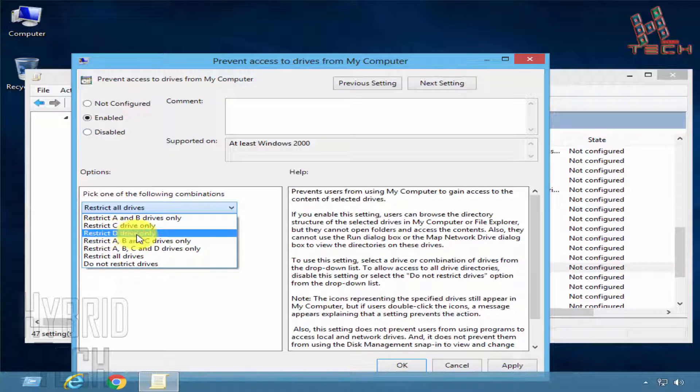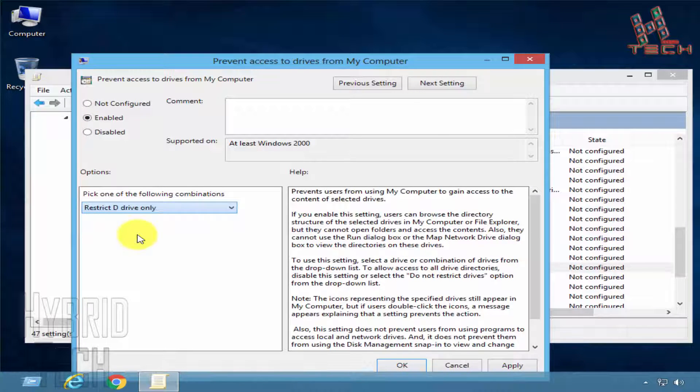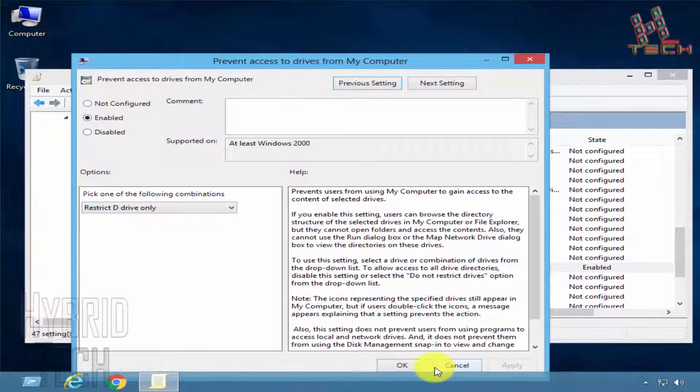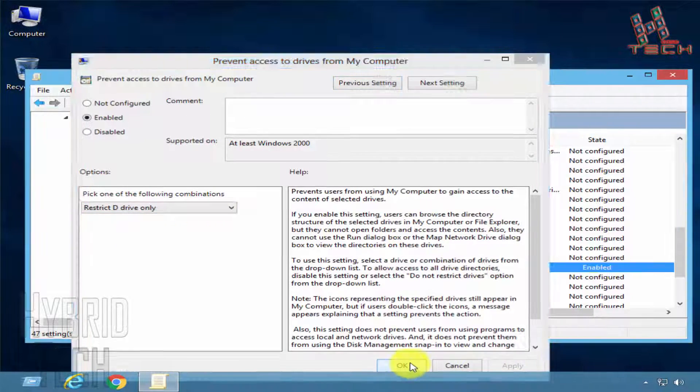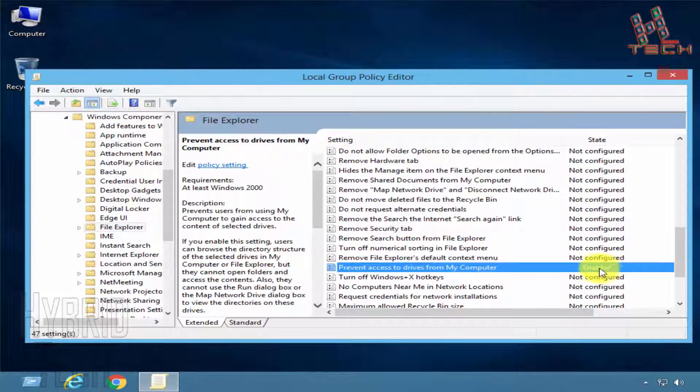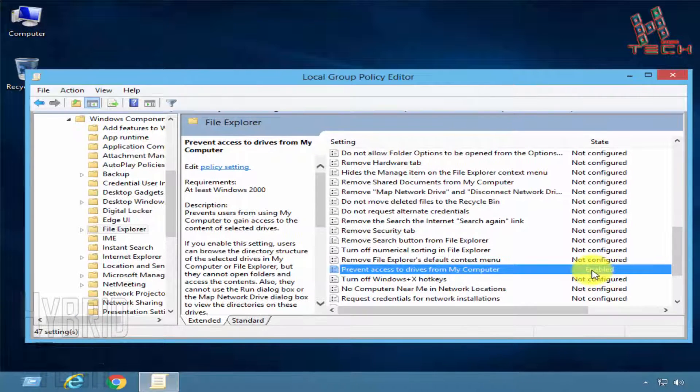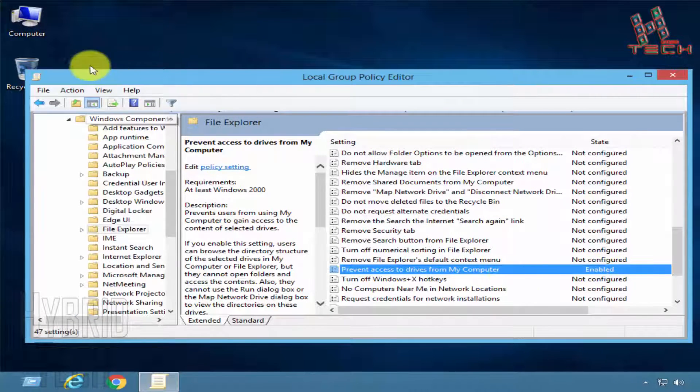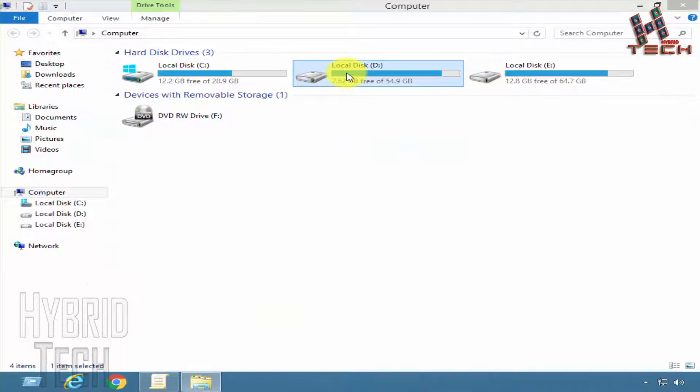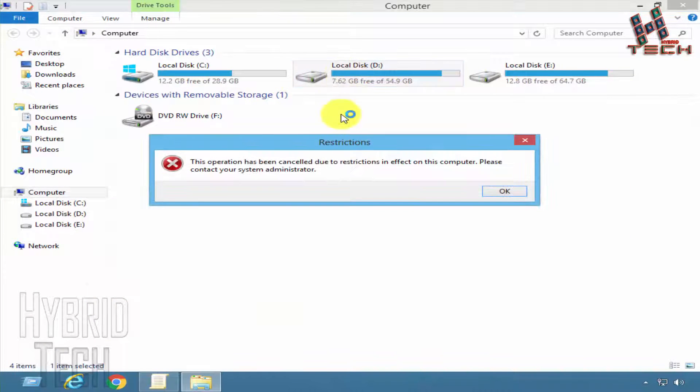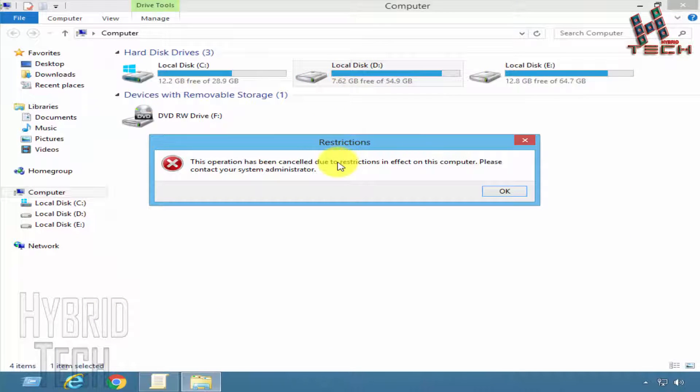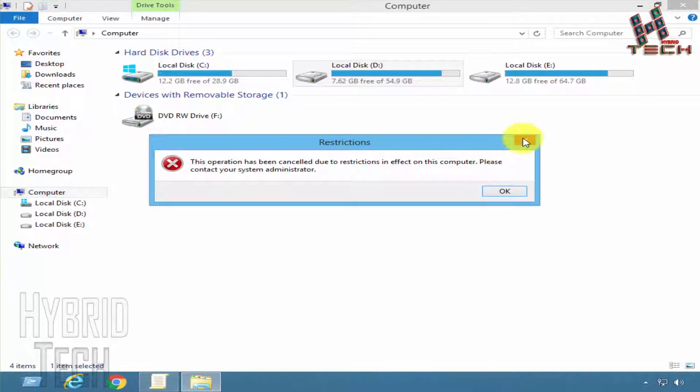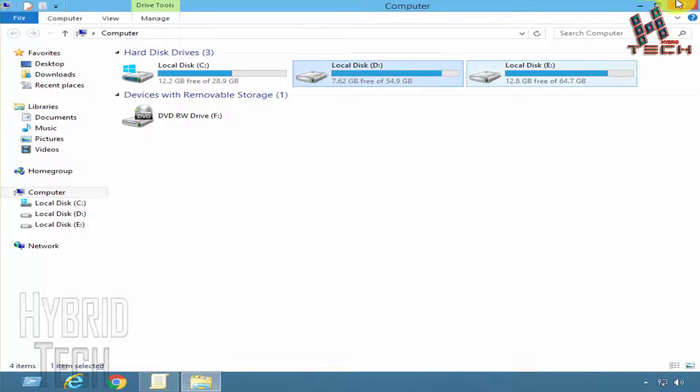We can see it's enabled now. Let's check our drive and see if it's restricted or not. See, it's restricted. Now we are going to see how to unlock it.